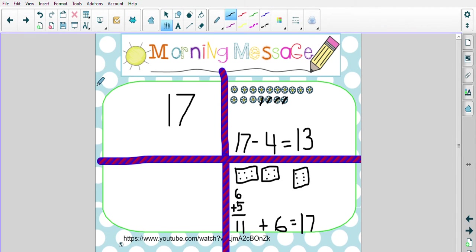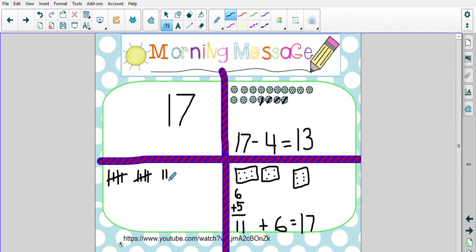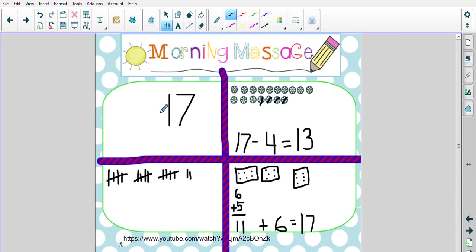All right, my friends. Let's do our tally marks. 1, 2, 3, 4, 5, 6, 7, 8, 9, 10, 11, 12, 13, 14, 15, 16, 17. Woo! That is a lot of tally marks.